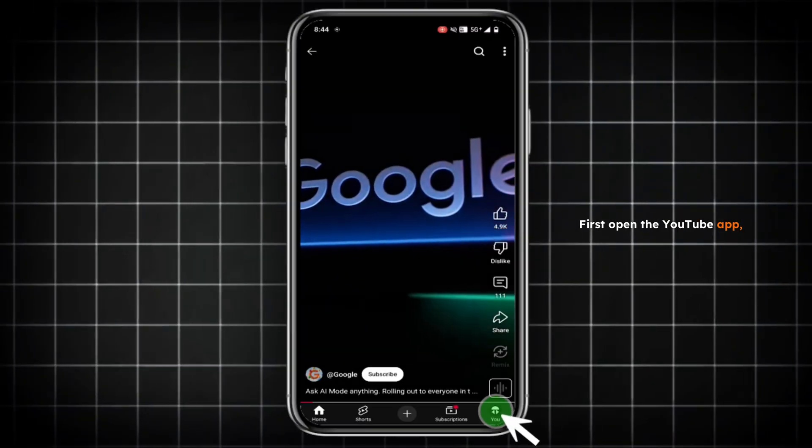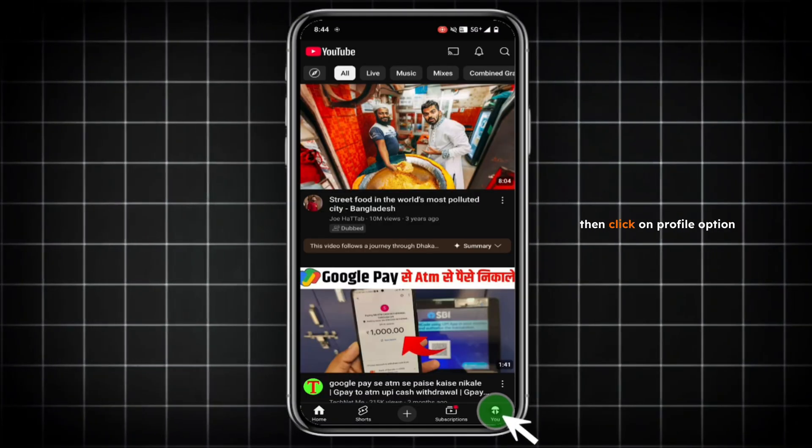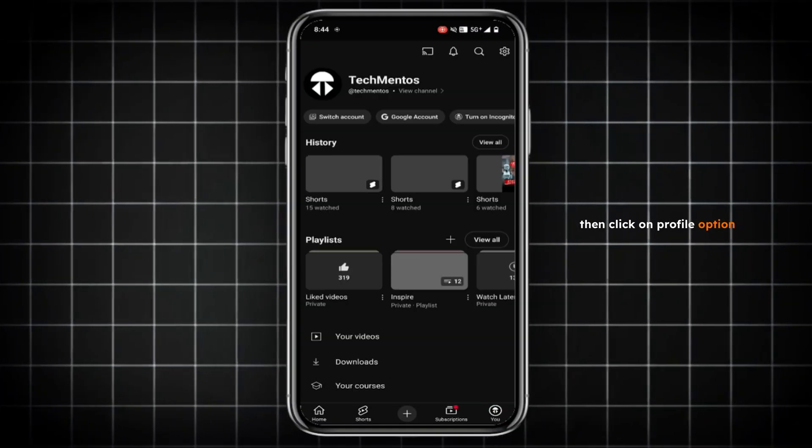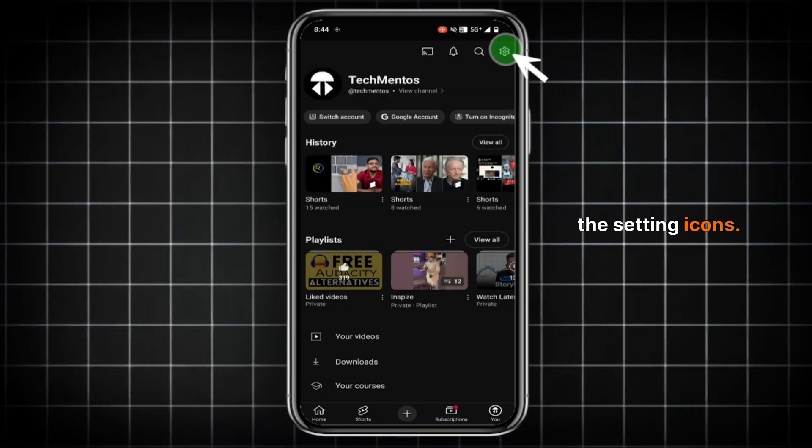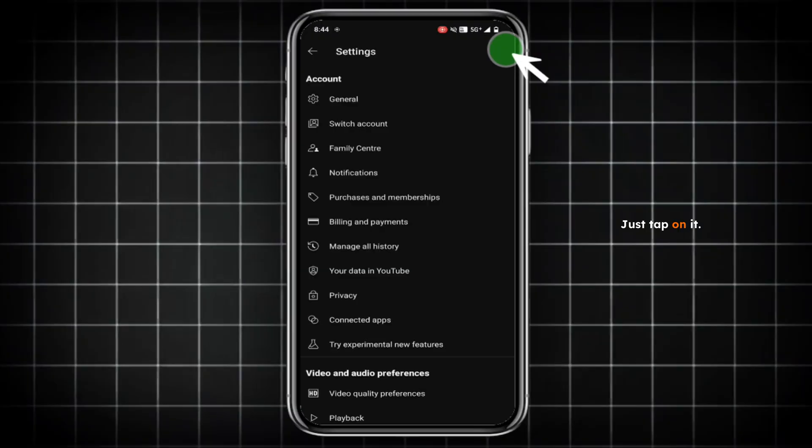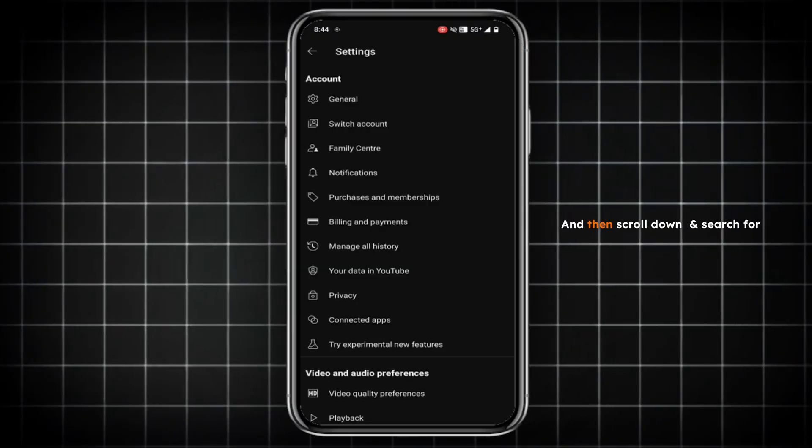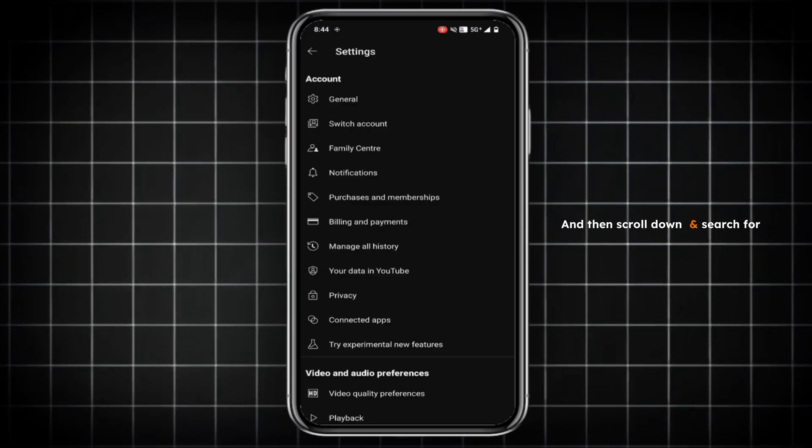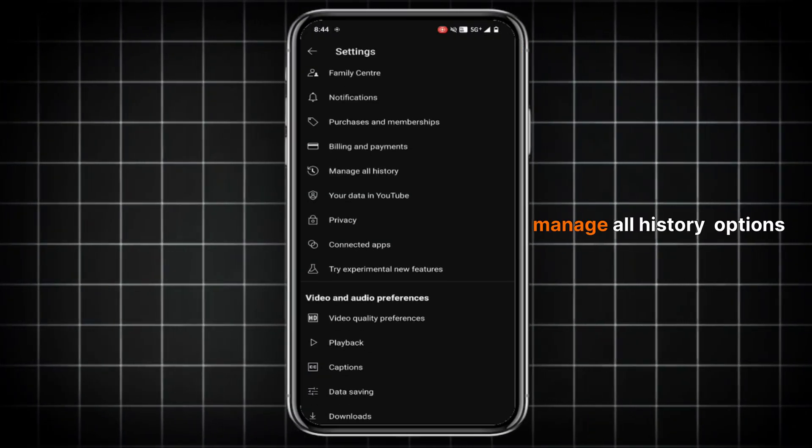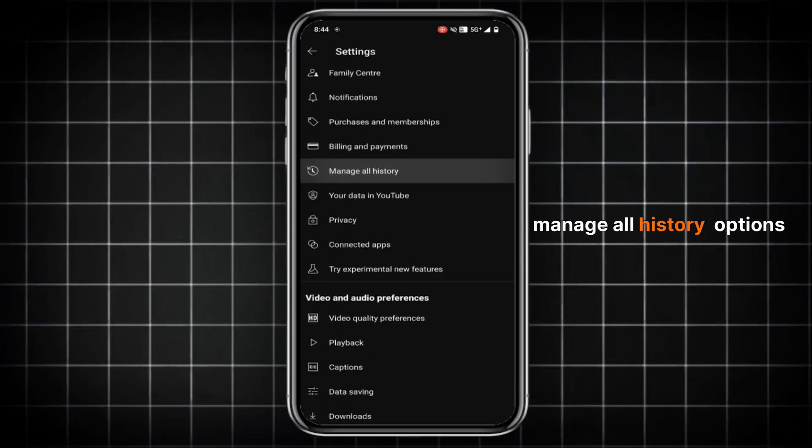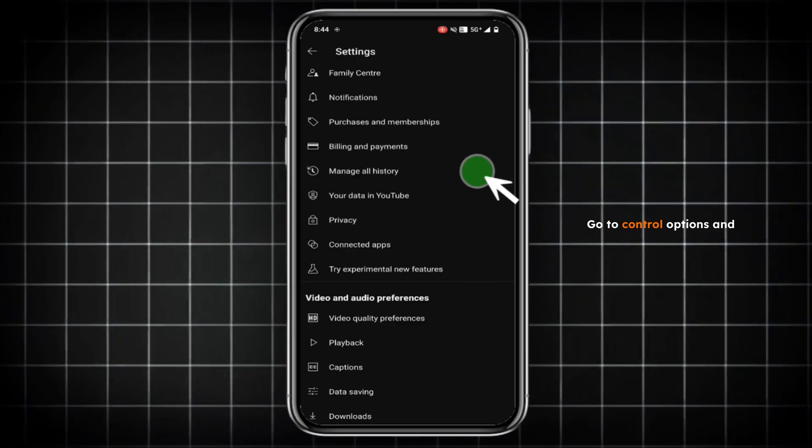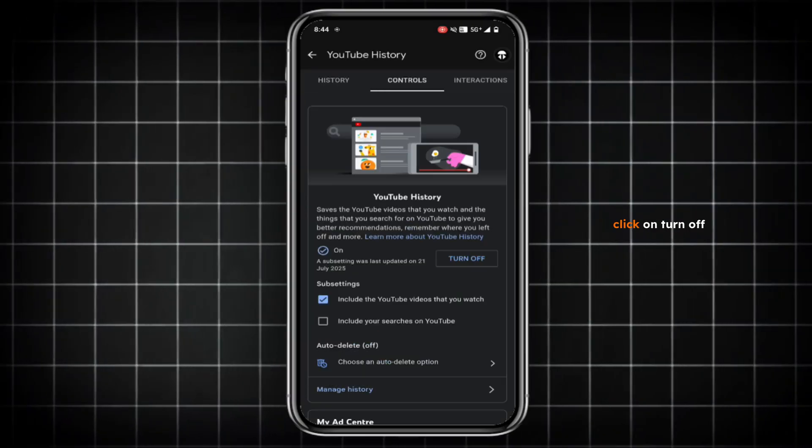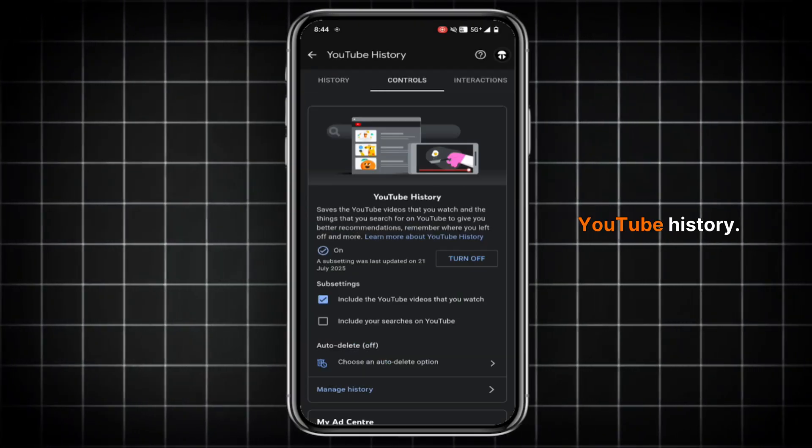First open the YouTube app, then click on Profile option. Then you can see the settings icon, just tap on it. Then scroll down and search for Manage All History option and click on it. Go to Control Options and click on Turn Off YouTube History.